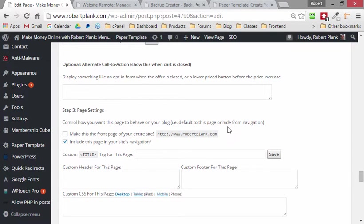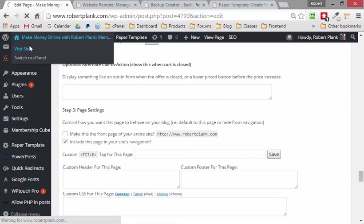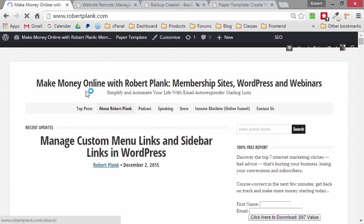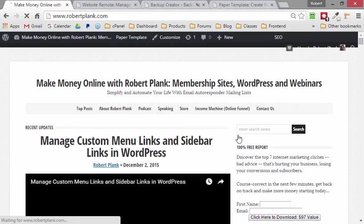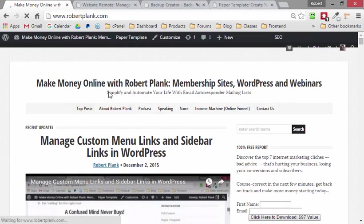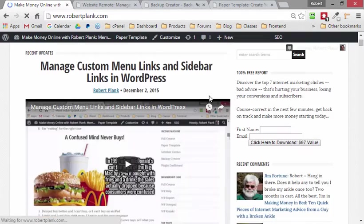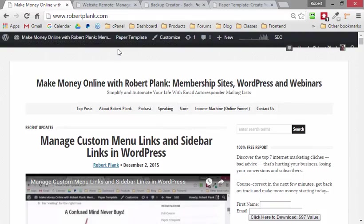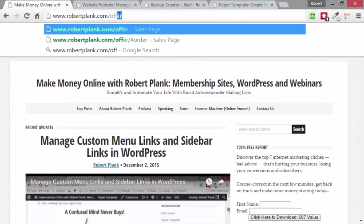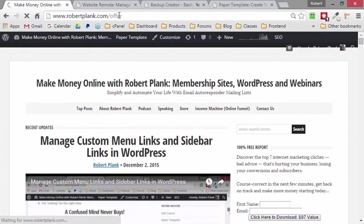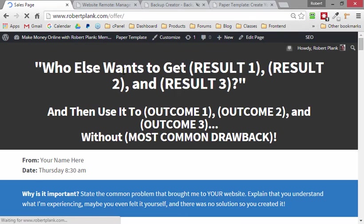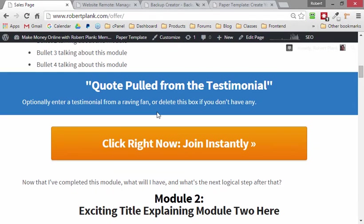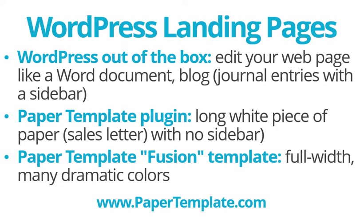Or if you don't want it to override your entire site, you can do it like I did here. See how at the front page of robertplank.com it's still a regular old WordPress blog, but if I go to robertplank.com slash offer, it is now the landing page that I completely customized and gave it some cool colors and things like that using the PaperTemplate plugin.